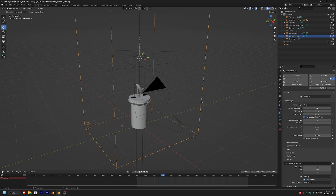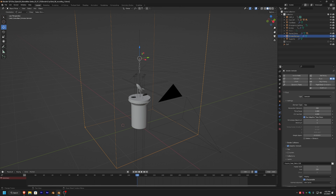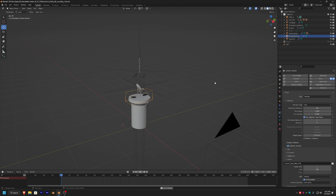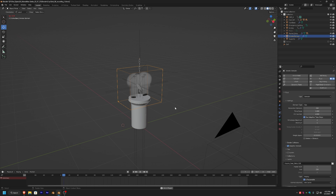Before we preview these changes, I'm going to click on the domain and change our resolution to the final value of 260. I'll enable adaptive domain — this feature is awesome. It actually allows the domain to scale with the size of the simulation, resulting in a much more efficient sim process while maintaining your resolution. As you can see, we're getting a very soft, round smoke cloud, which is the style I want for this effect.